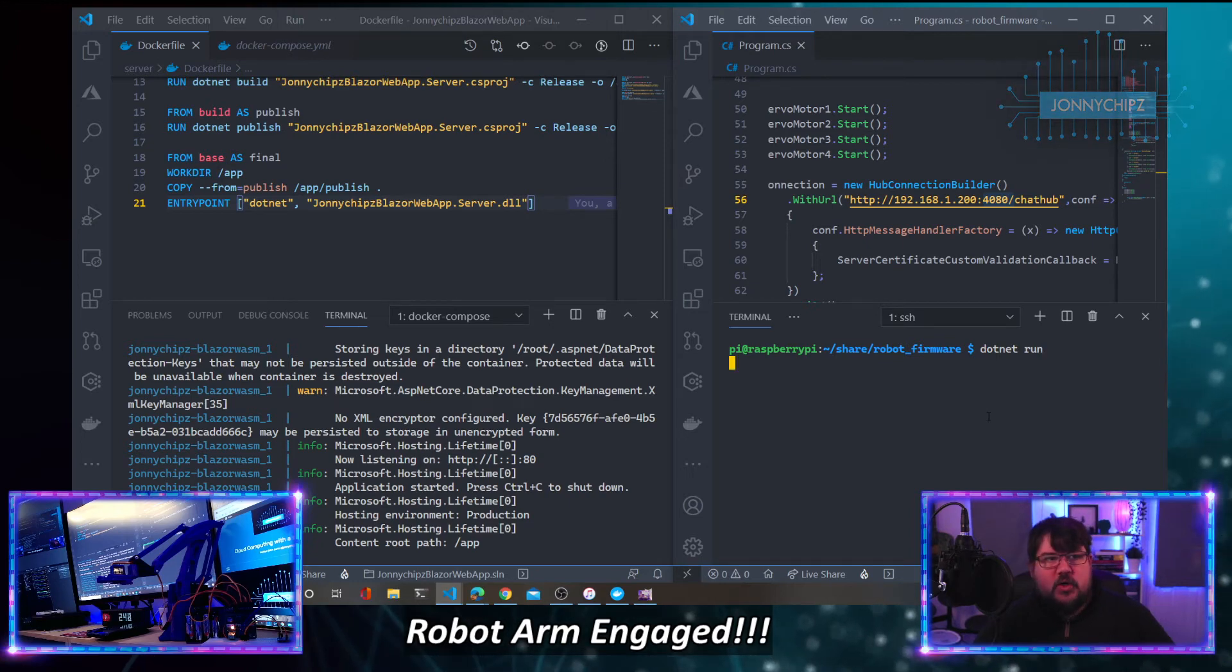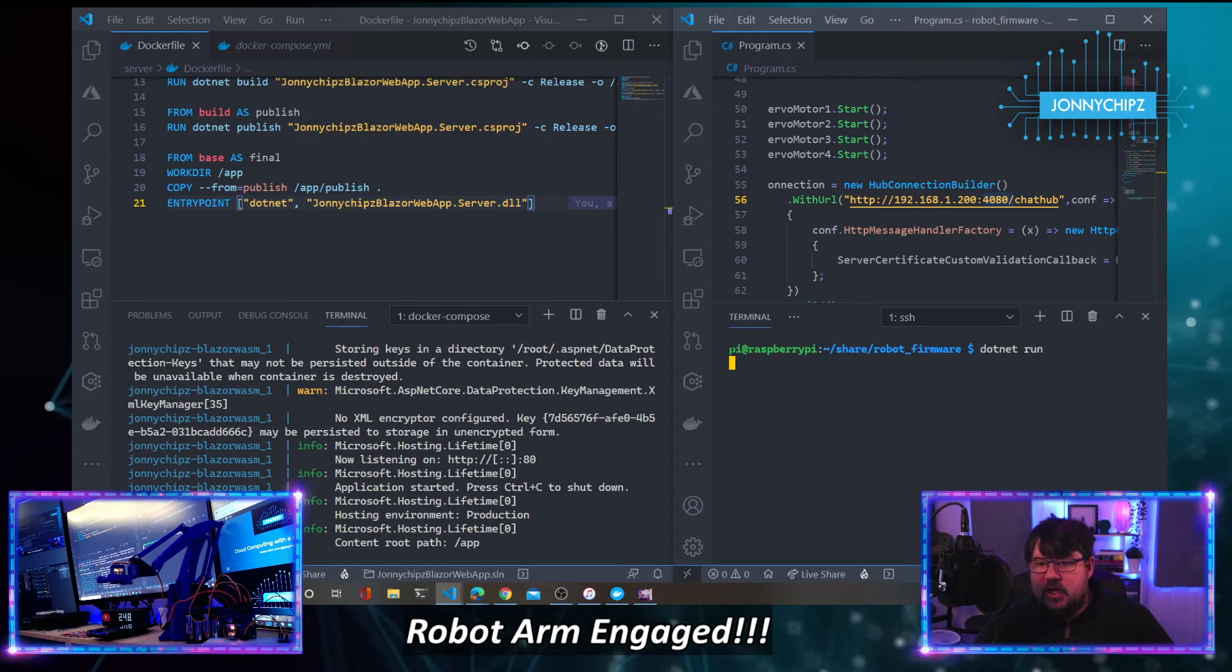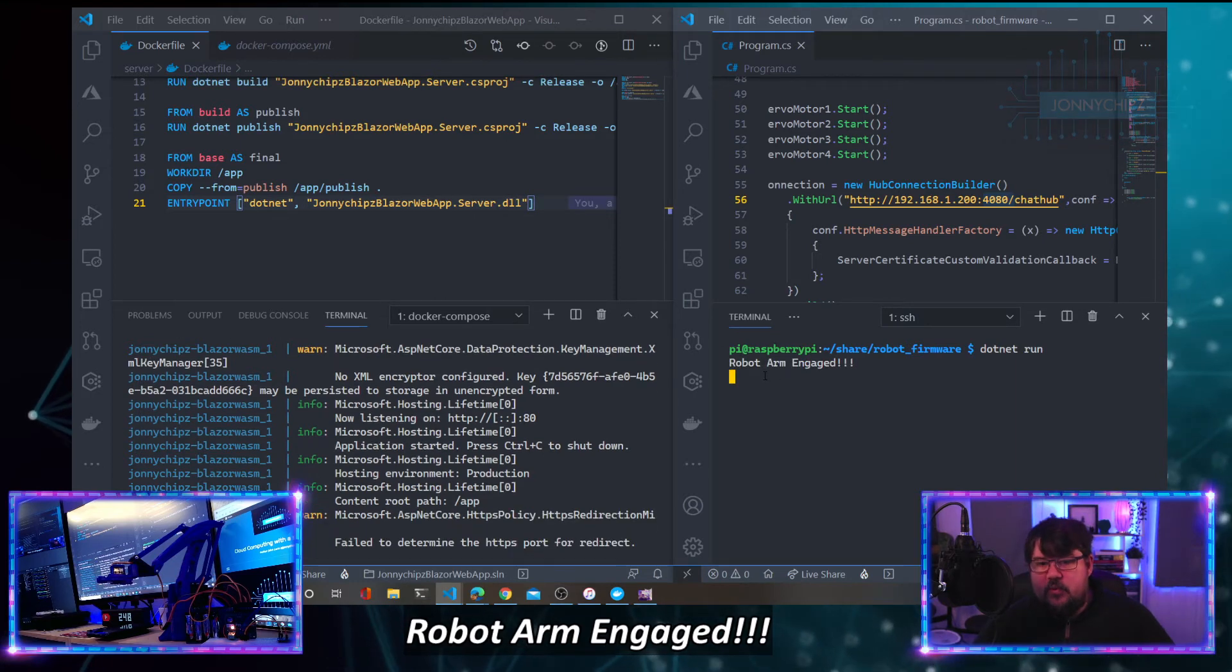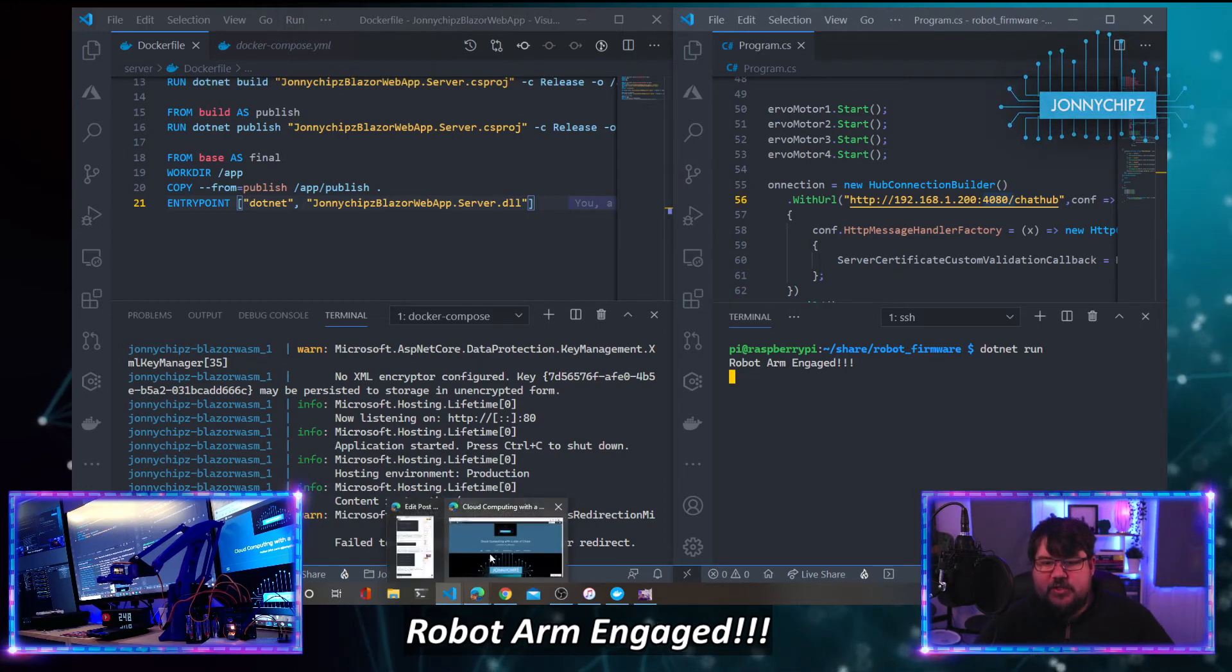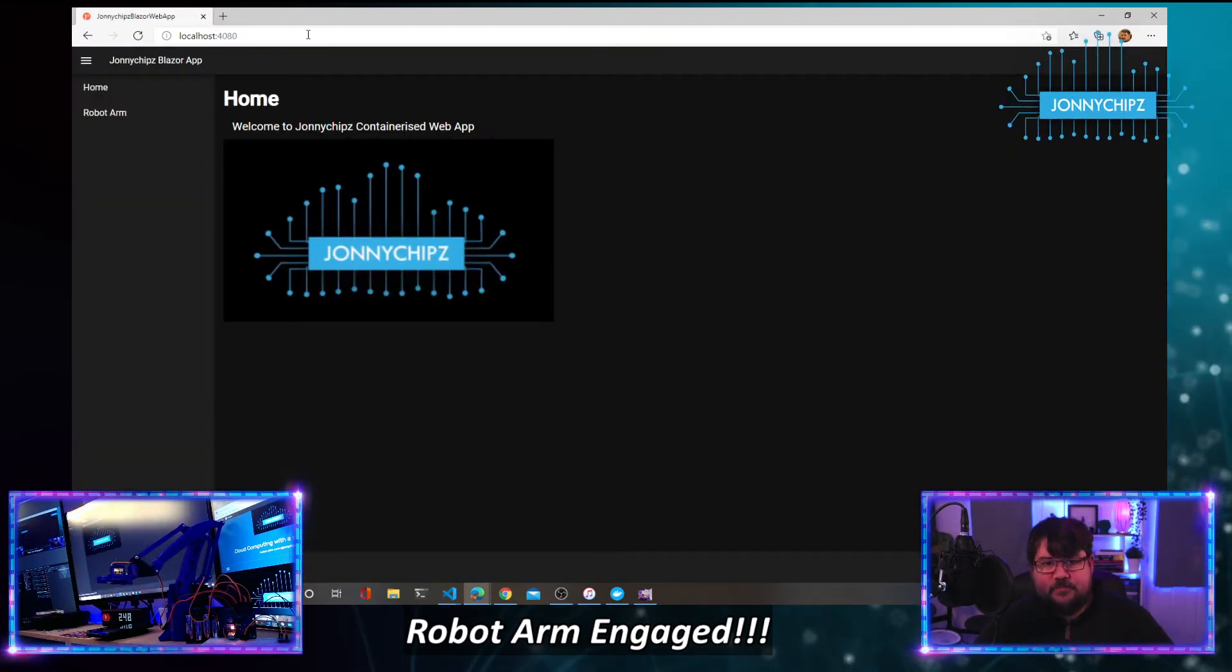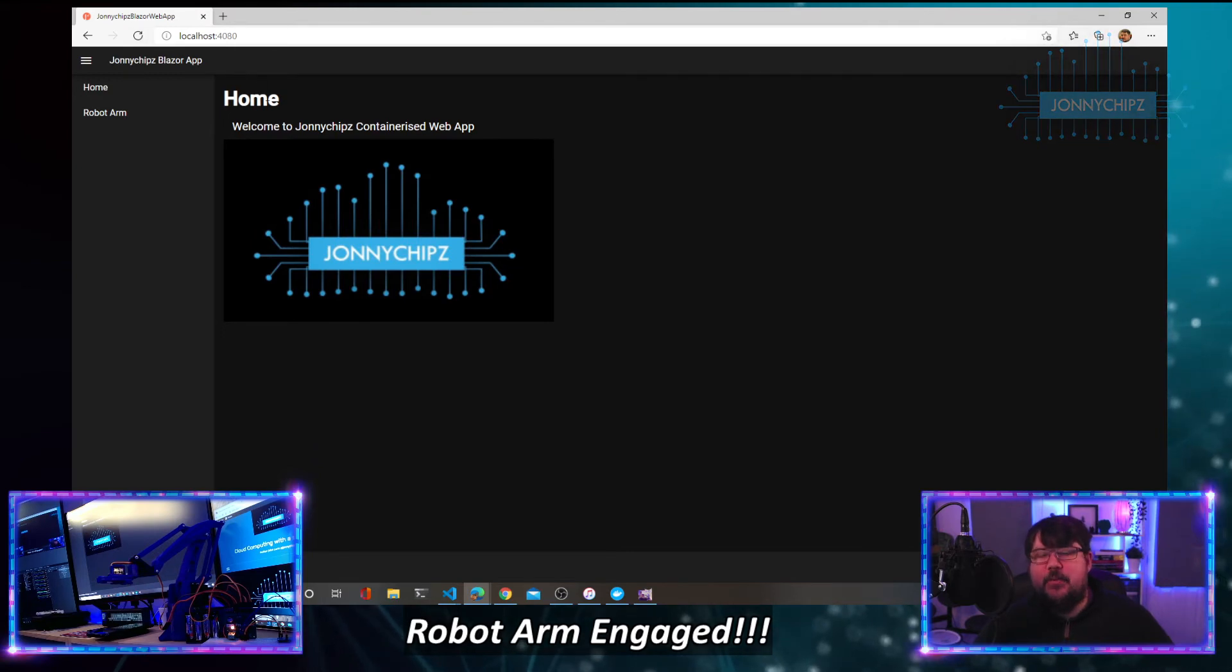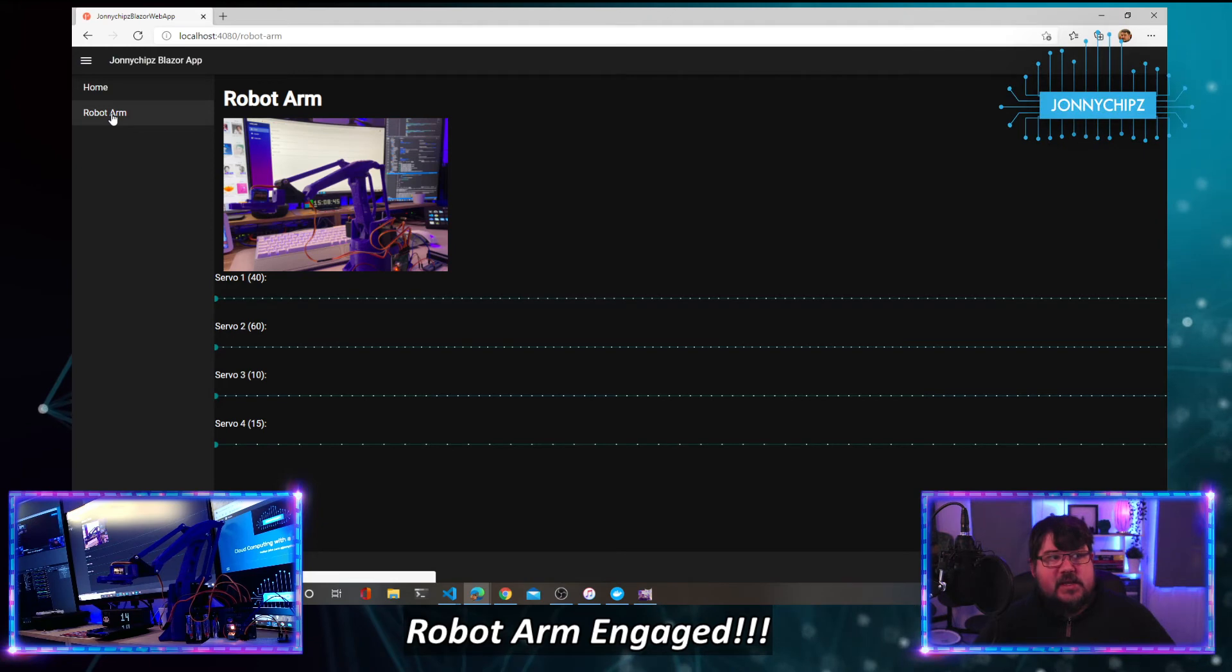That is where the client is sending the messages for the robot arm to pick up. But first, we have to make sure the robot arm is ready to accept those messages. So we'll click Docker run on the firmware side. This is SSH into my Raspberry Pi as user Pi, and we can see robot arm engaged, so we are ready to go. If we flick over to a web browser and go to localhost port 4080, we're presented with my Johnny Chips Blazer app at the homepage. Let's click on robot arm. There we go.